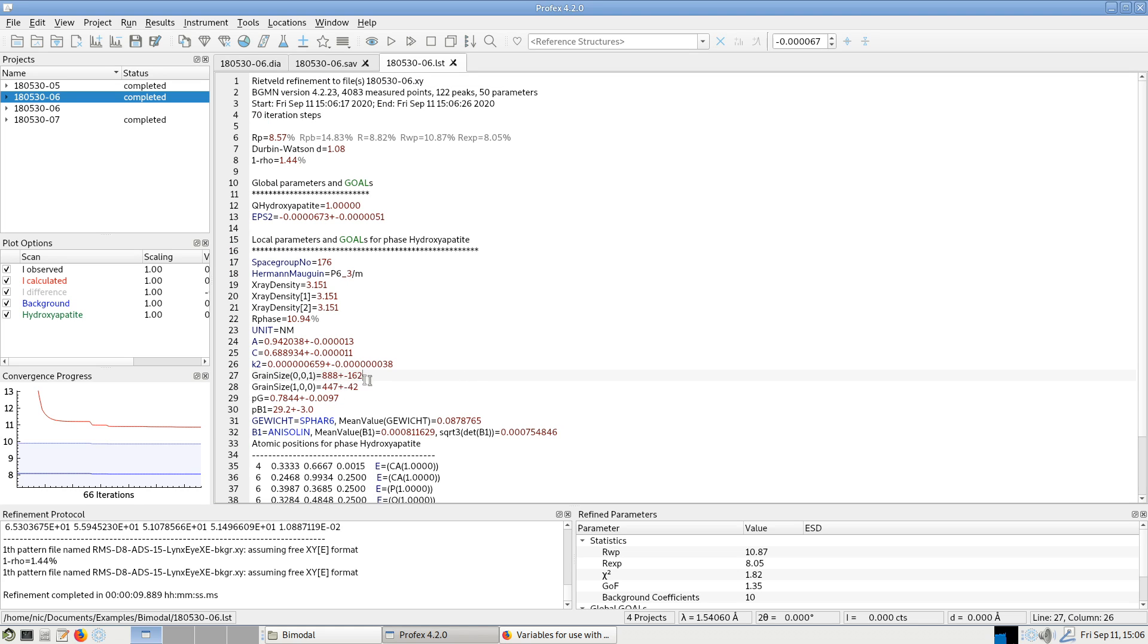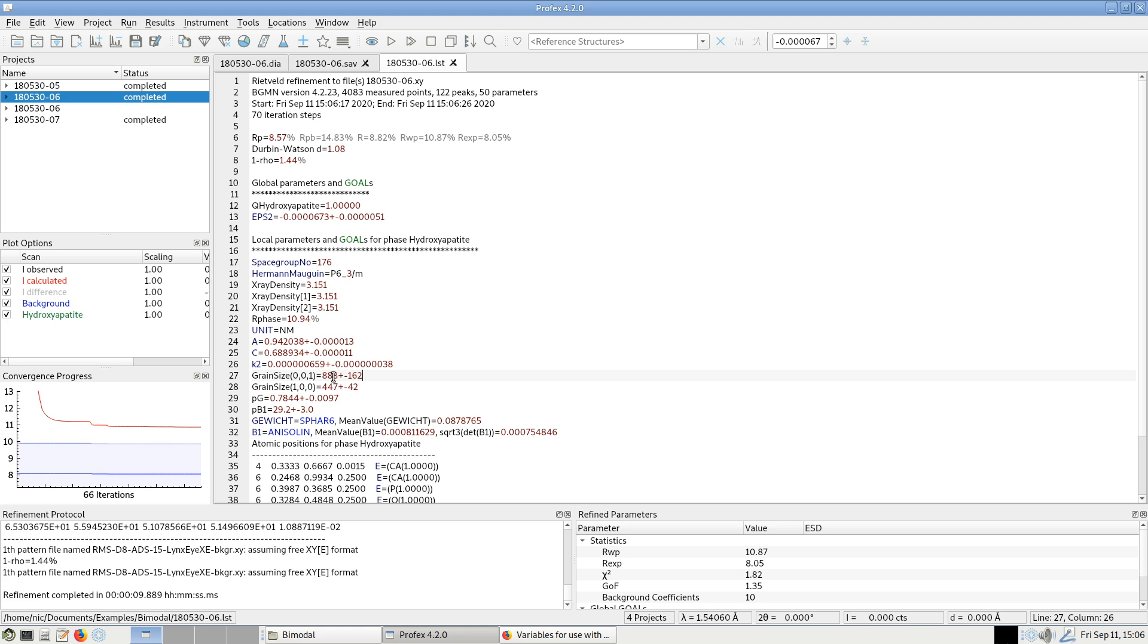In general, the amount of peak broadening of this highly crystalline phase is so low, the peaks are almost perfectly sharp, that it's difficult to refine the grain size of such highly crystalline phases. We can also see it from the high estimated standard deviation.